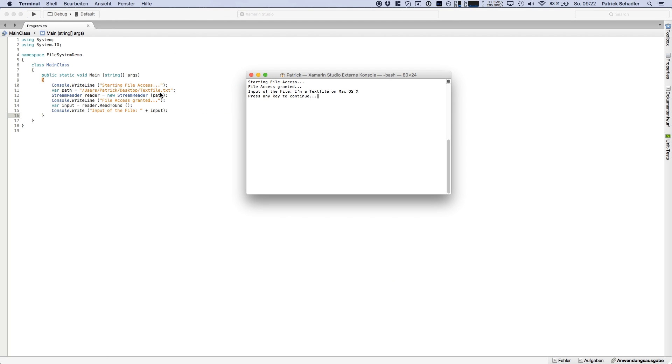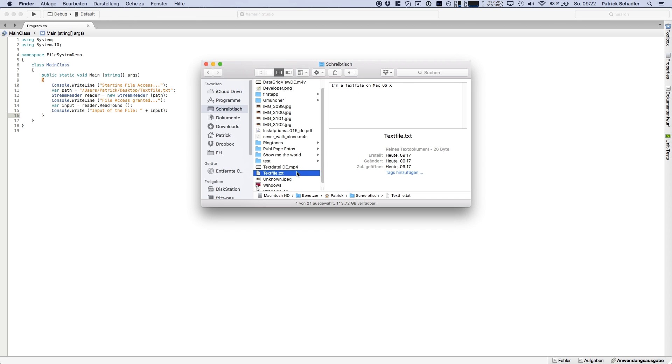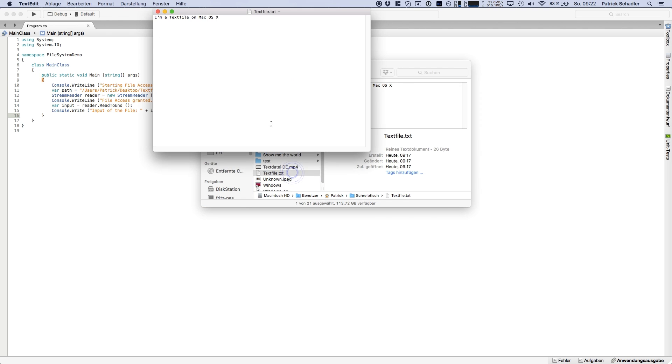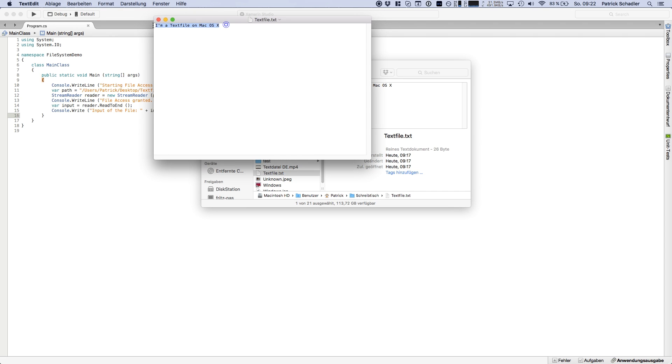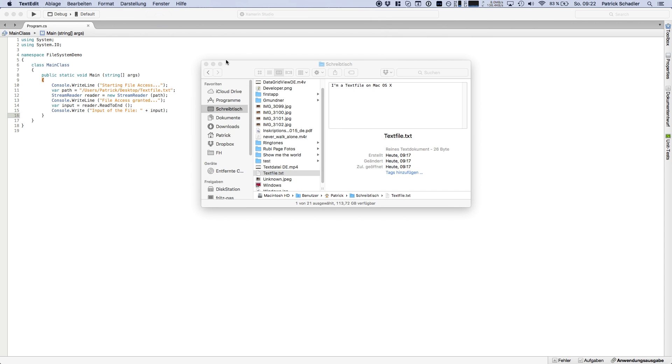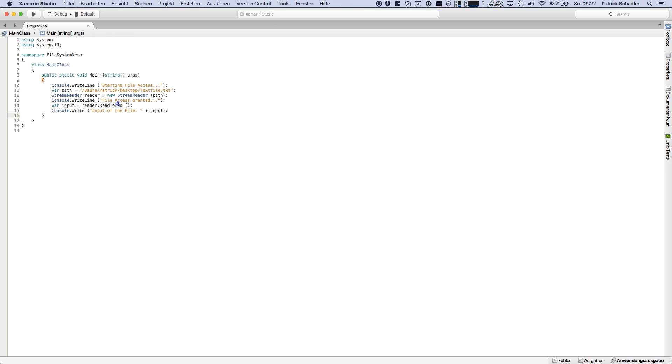We see start file access, file access granted, and then we're heading to our text file on Mac OS X. And if we're heading to our text file and open it, we're seeing a text file on Mac OS X. So that is basically true.